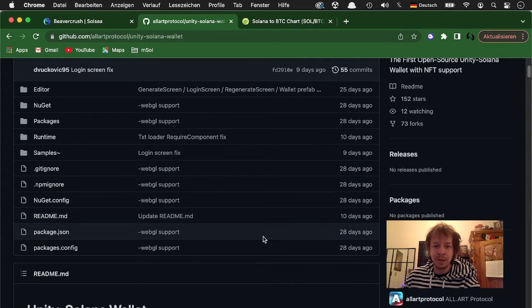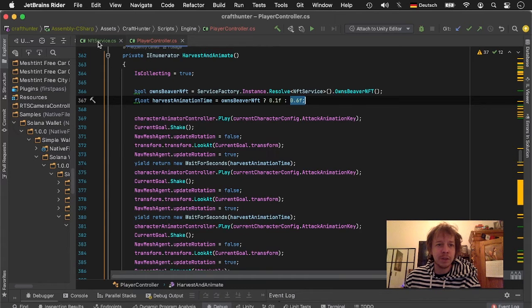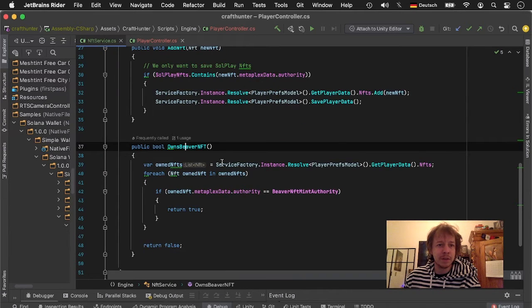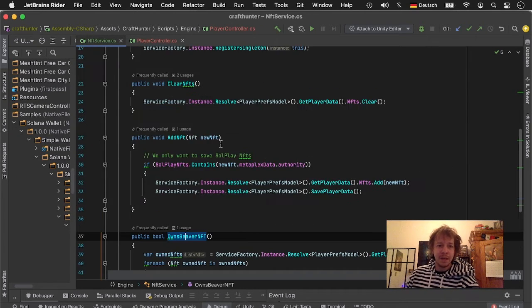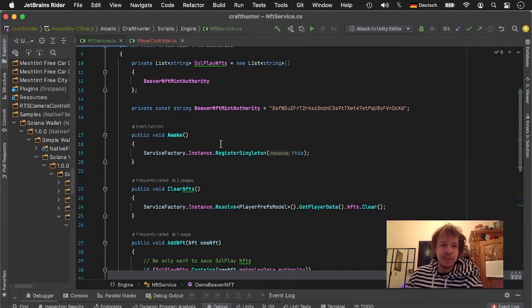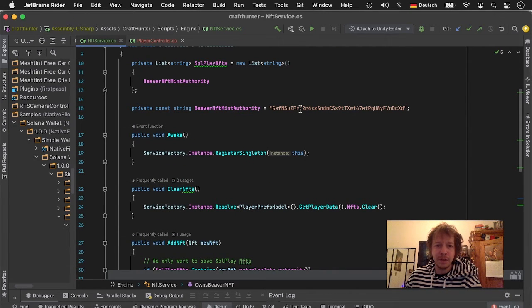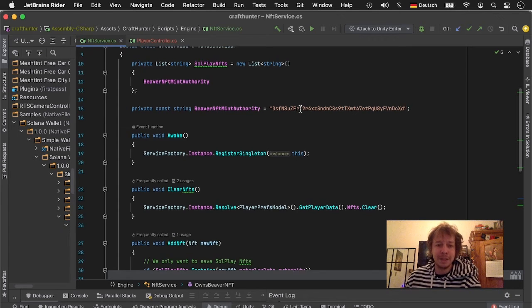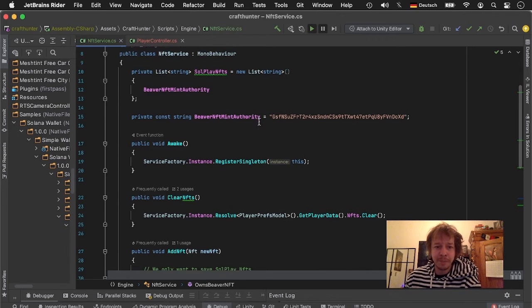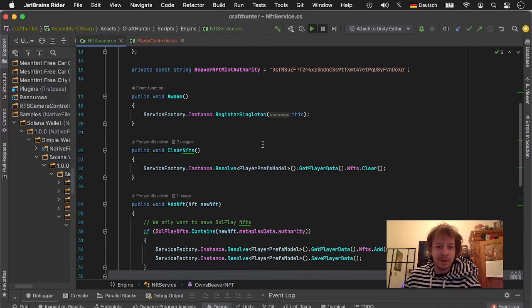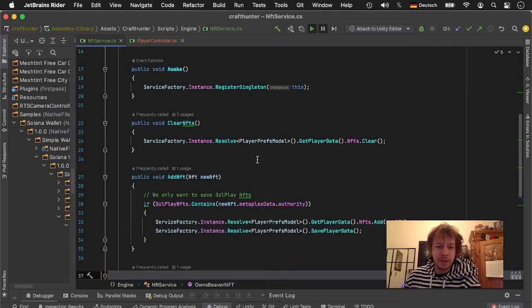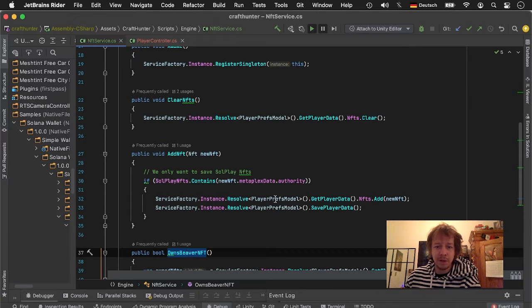Here in the code I want to quickly show how I did it. So I created myself a little NFT service and here I saved the beaver NFT mint authority, that's the authority I used to create these NFTs. Then when I load the NFTs I just add them to my own model like my little player press model here.